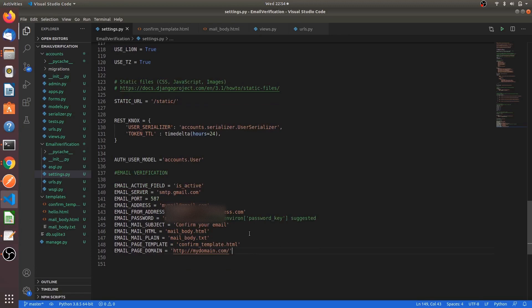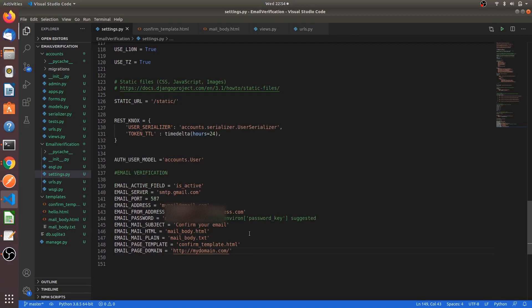Email active field - this is the user model field which will be set to true once the email is confirmed. Email server - this is nothing but our mail provider server. For example, for Gmail, mail server is smtp.gmail.com. Email port - this is our mail provider server port, which is 587 for Gmail. Email address - we have to mention our email address. Email from address - this can be any alternative email.